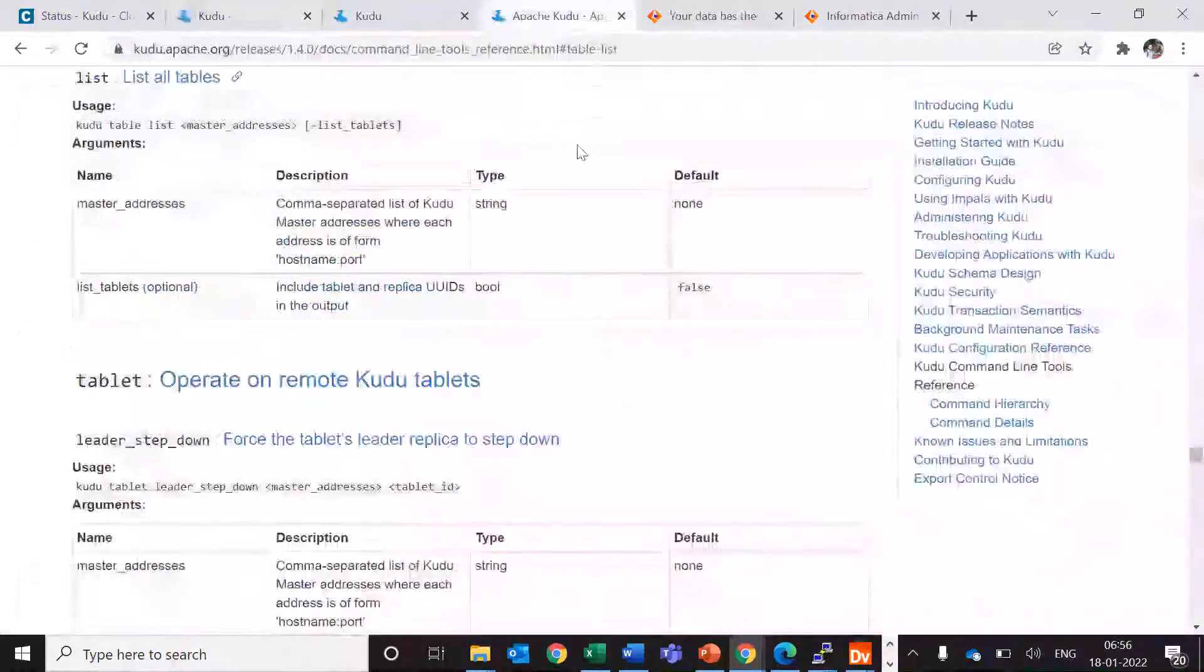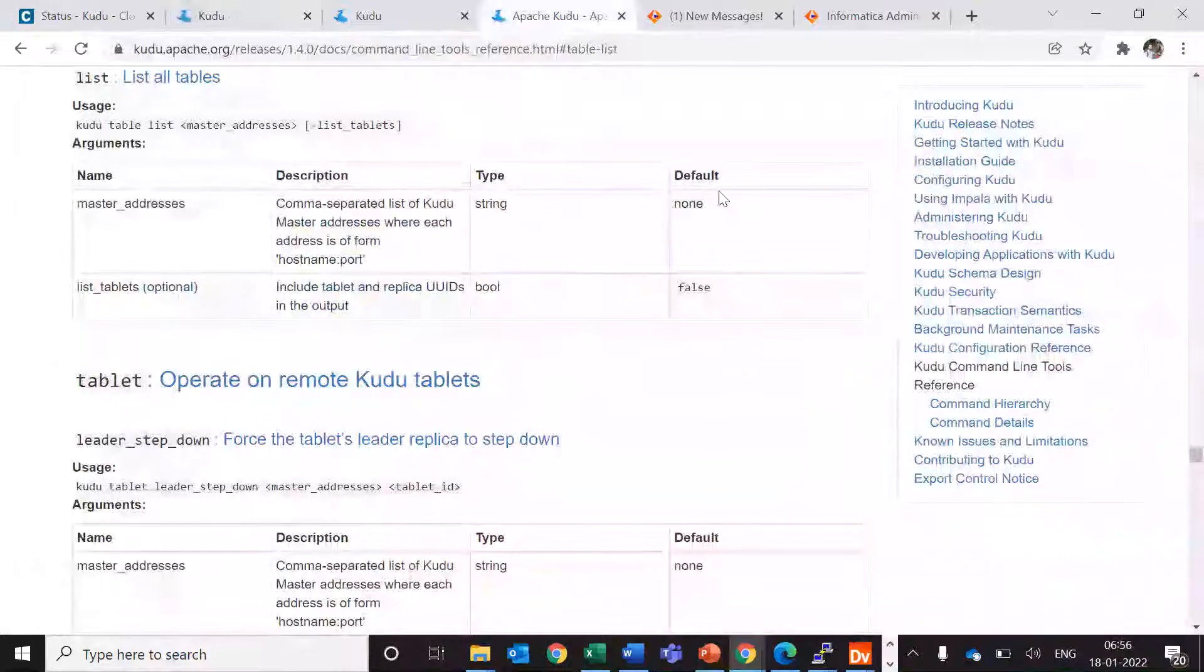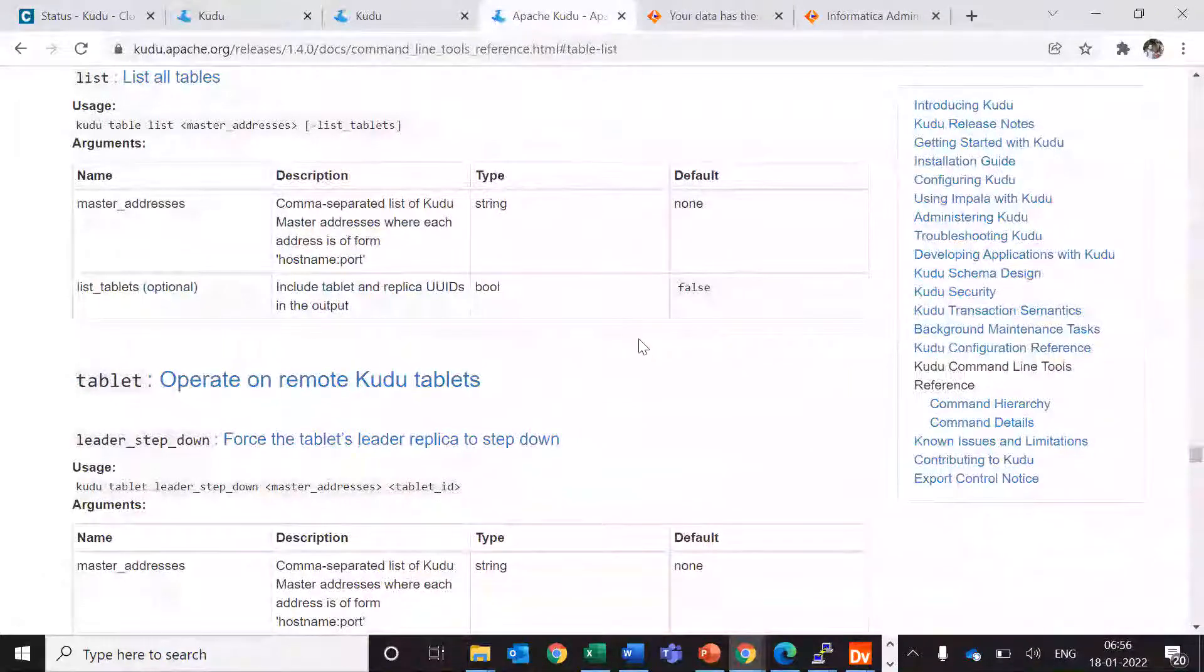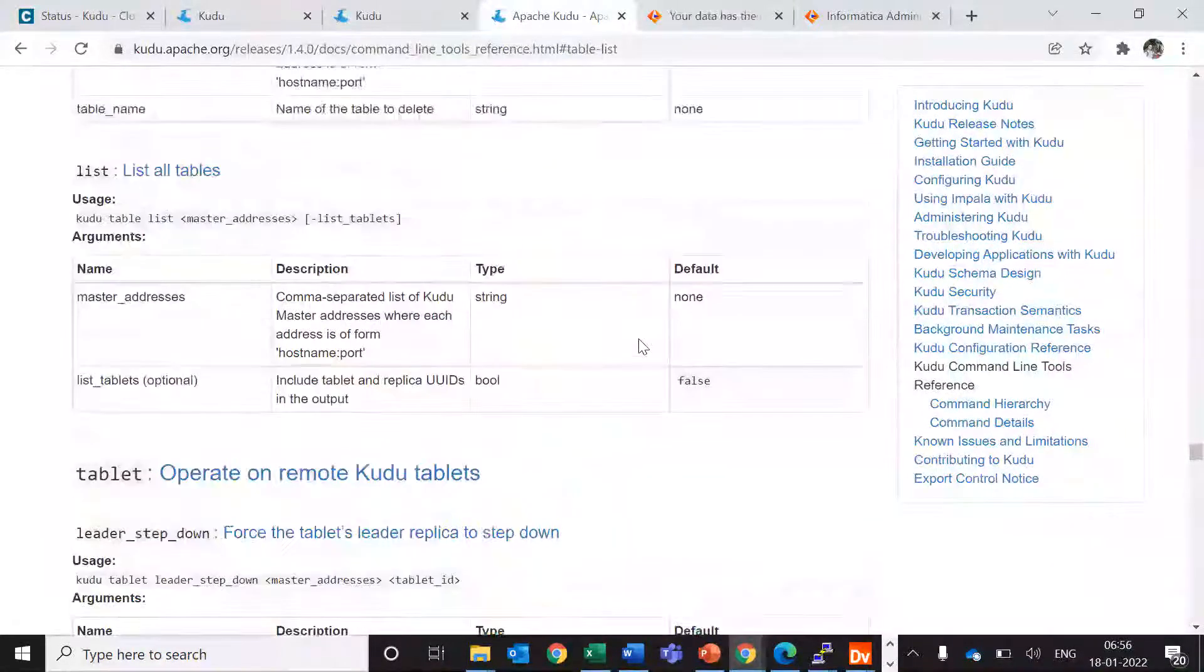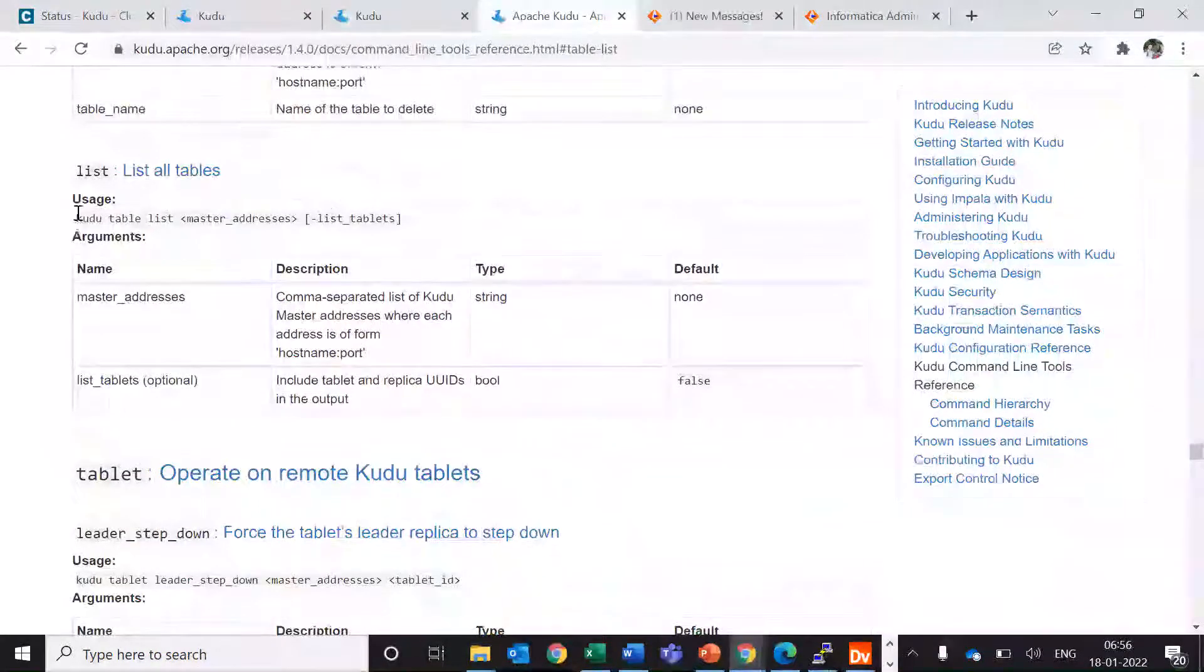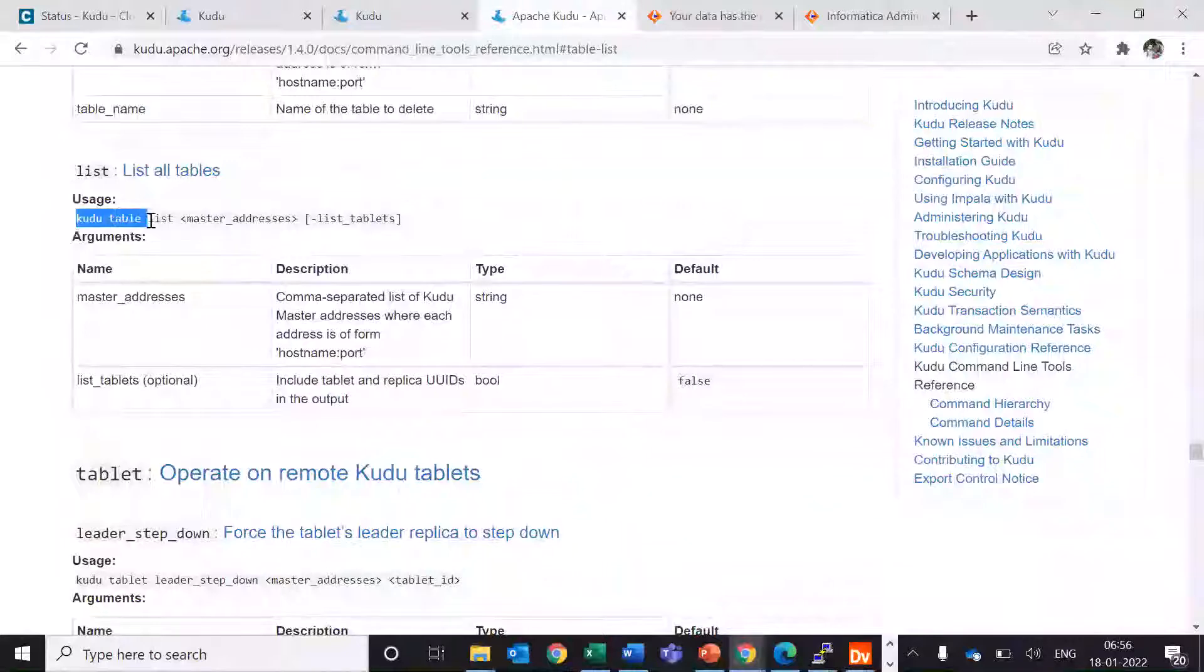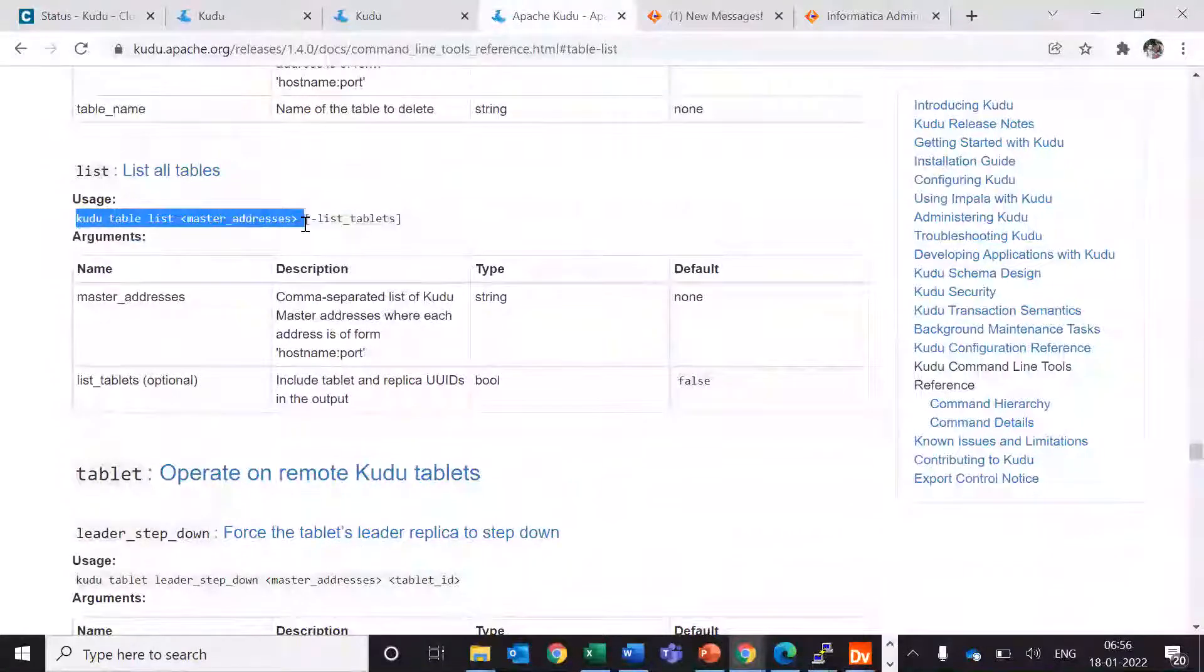This is the command line reference for Kudu and here we have one command for listing Kudu tables as well.